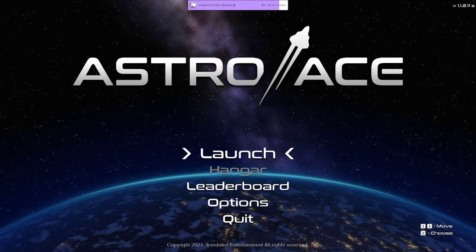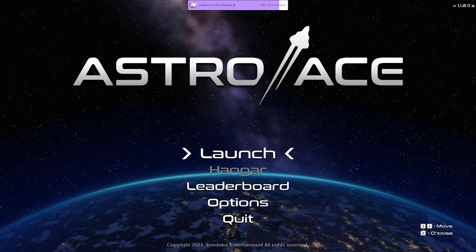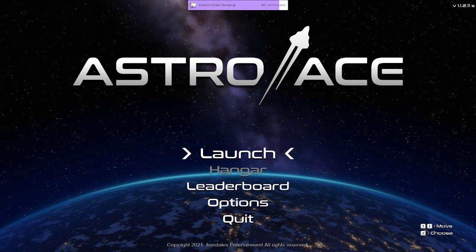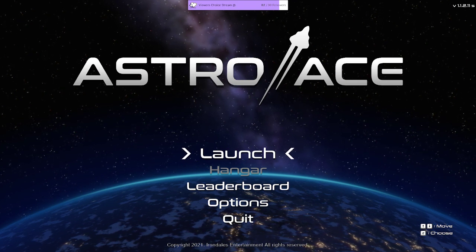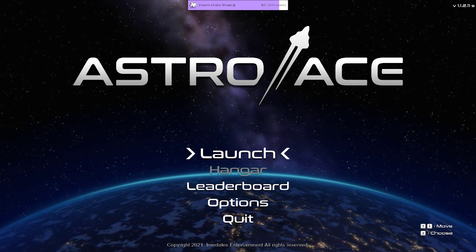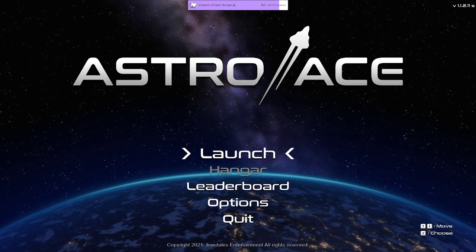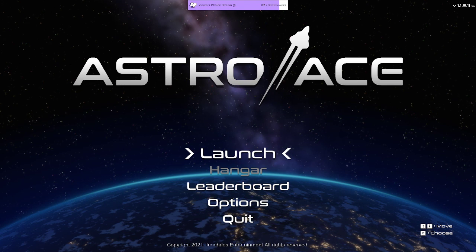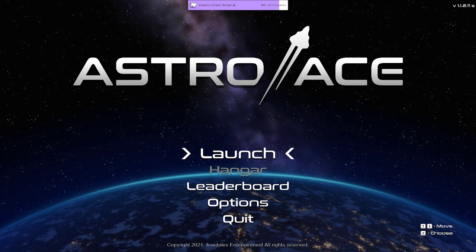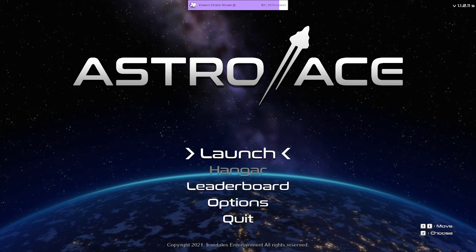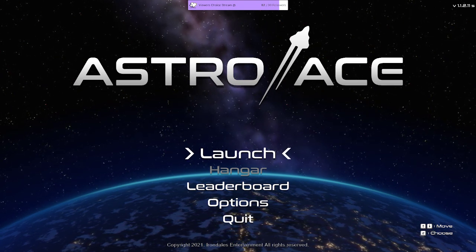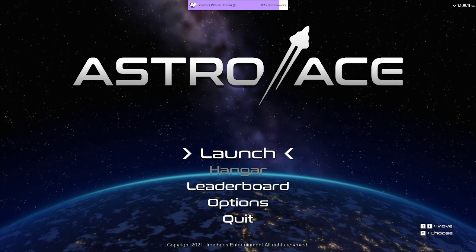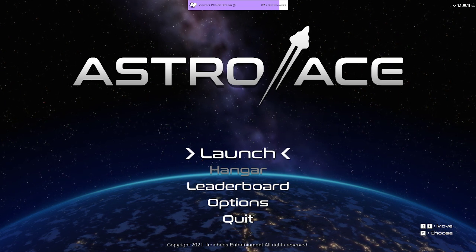Hey guys and welcome back to Reims Games. Today we're going to be taking a look at Astro Ace. This game was given to me over on Keymailer, one of the games I received for free. The publisher is Irondales Entertainment and the developer is the same, Irondales Entertainment.